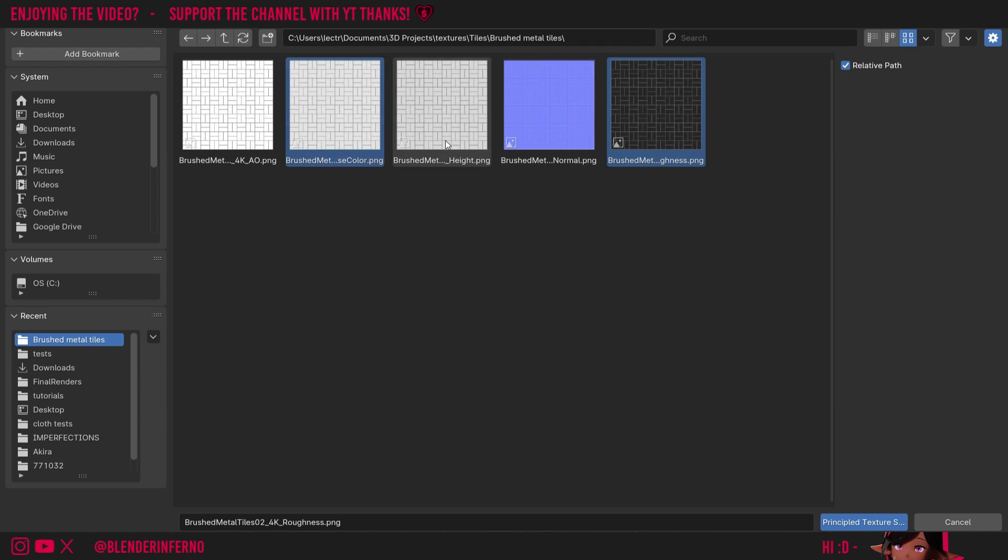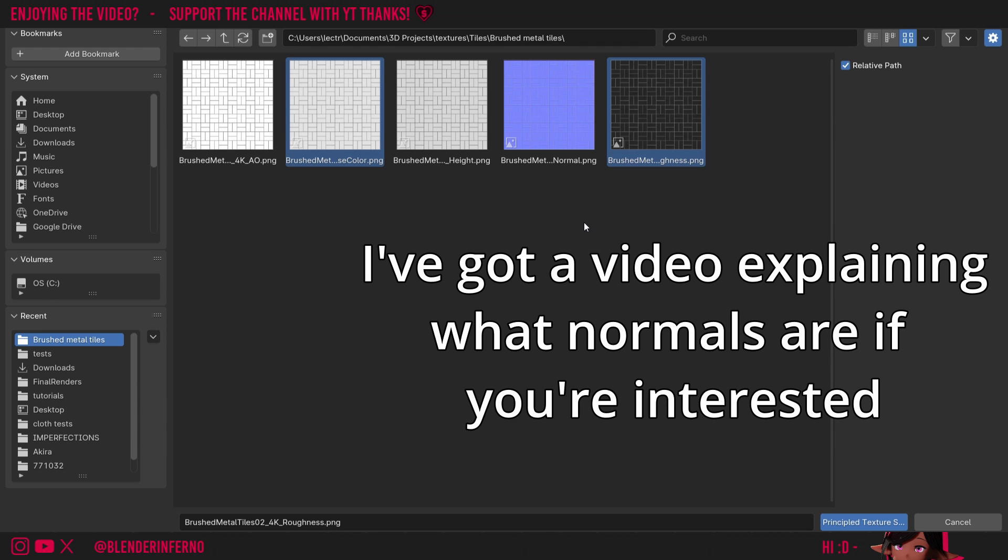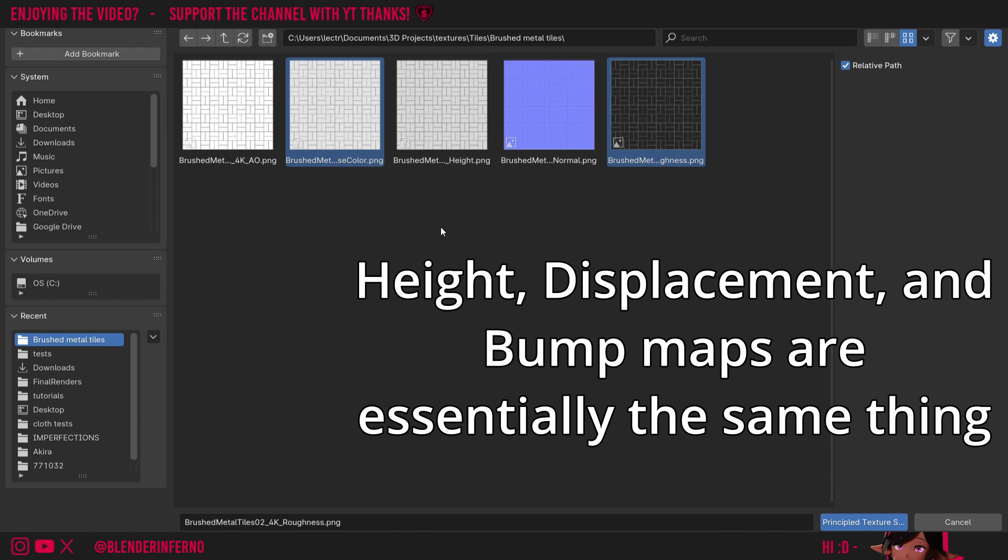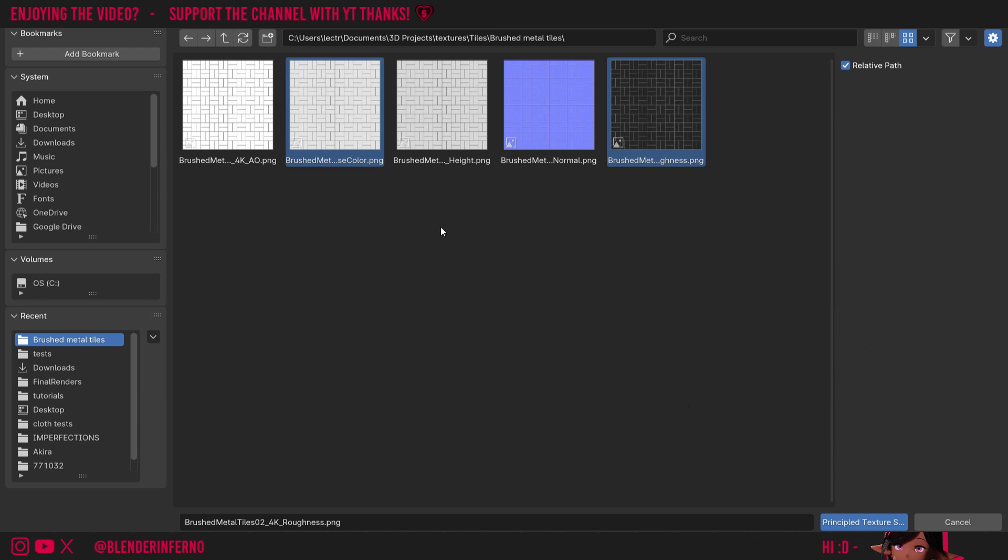Then, the choice comes between either Height or Normal. A Normal map is a nice way to add some depth by editing the normals. Height does something similar, but it's a bit higher quality since it's using a black-and-white image first. This could be used with a Bump node or Displacement node. You may also see Height named as Displacement or Bump. For us though, we're going to choose the Normal map. So I'll Ctrl left-click that to choose Normal.